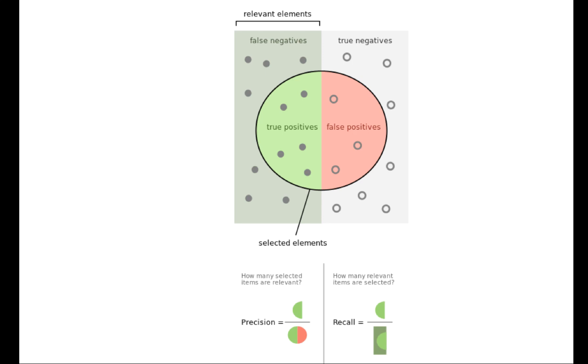Recall gets us how much of the stuff that belongs in class A did we actually capture. We have our true positives divided by everything that actually belongs in class A. Essentially, what this is telling us is, out of everything in class A, what percentage of them are we able to find?